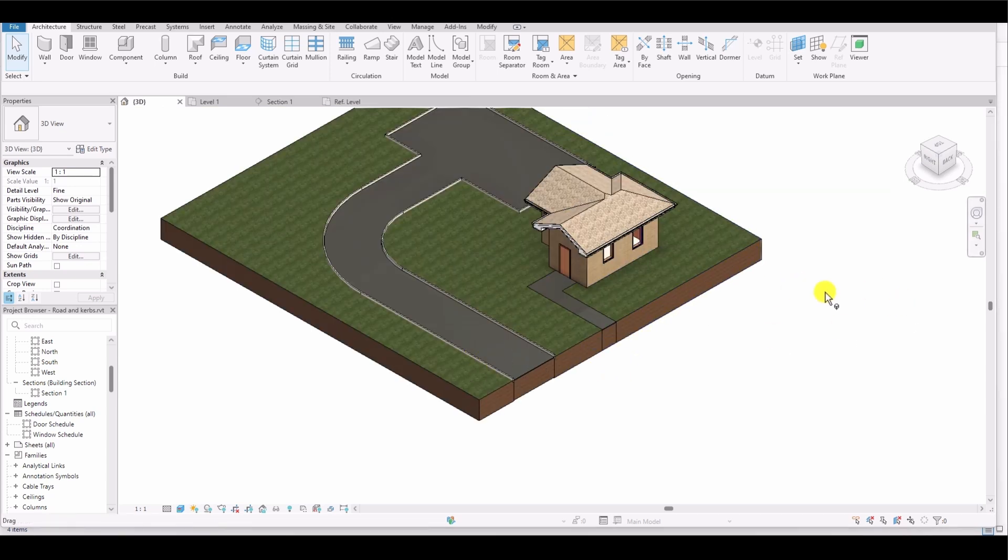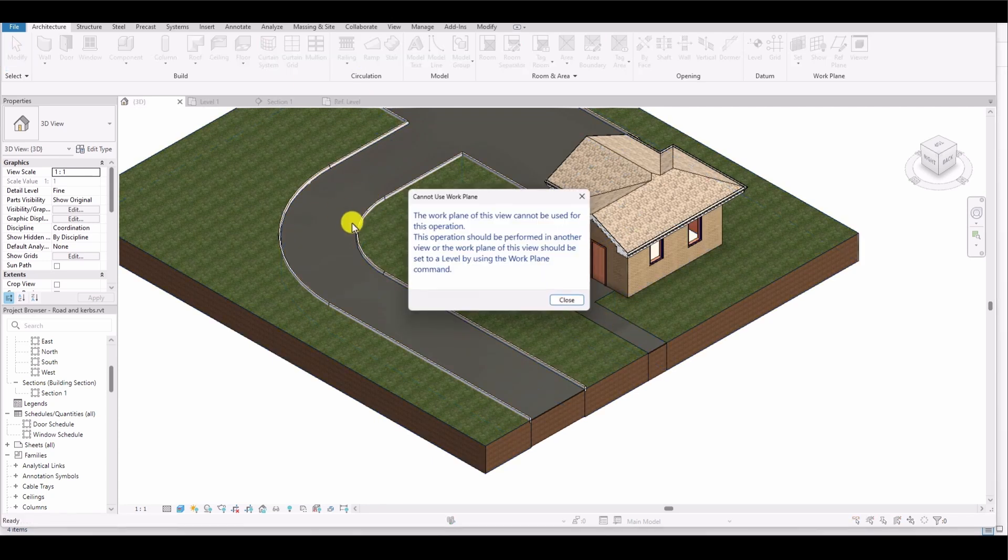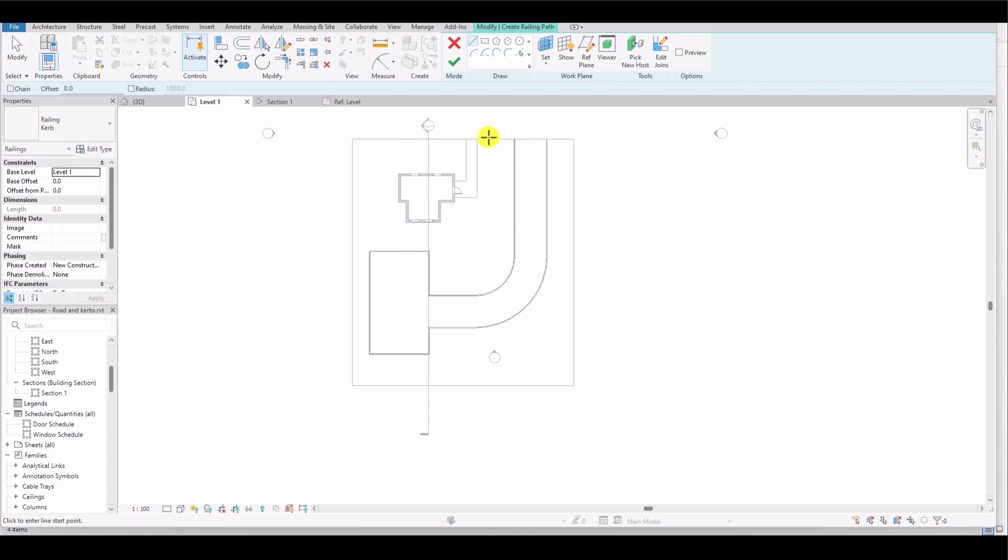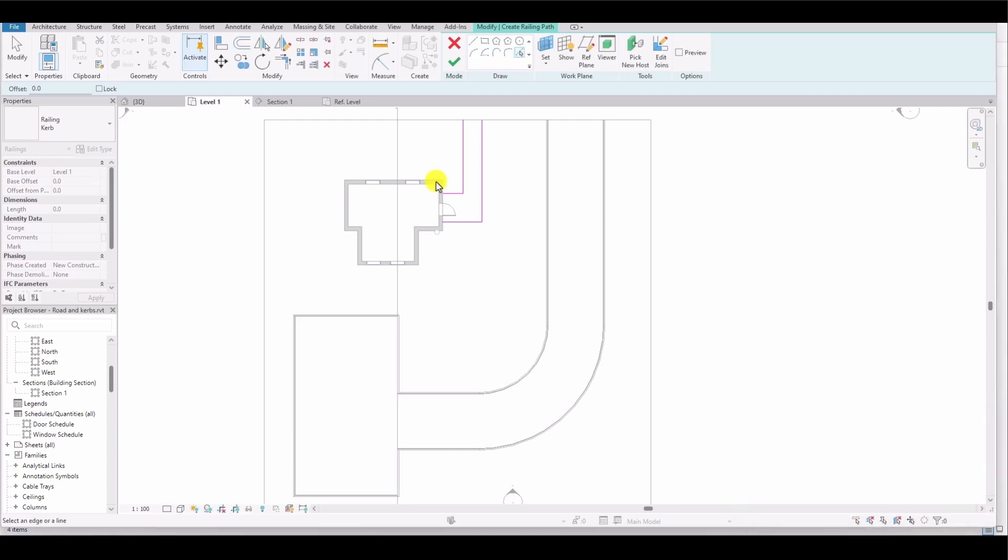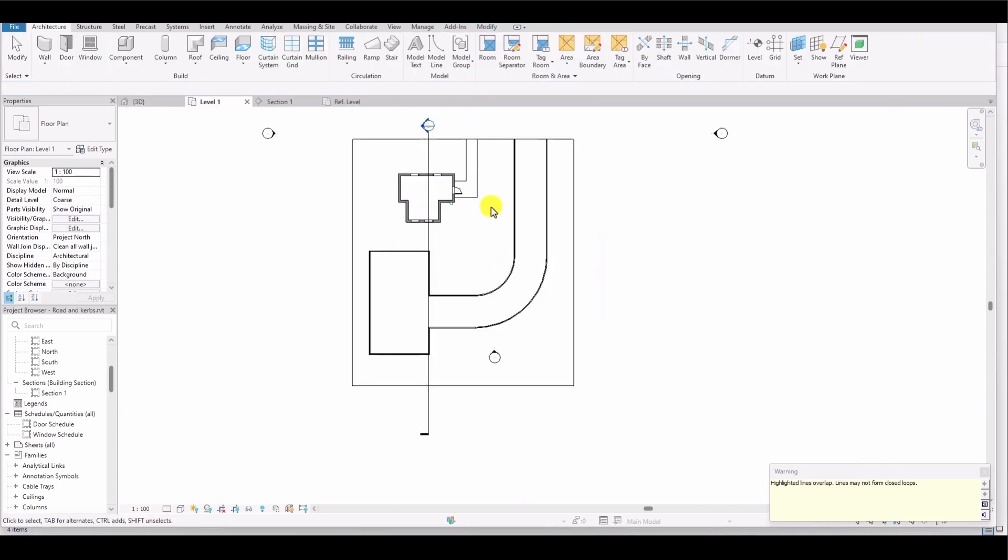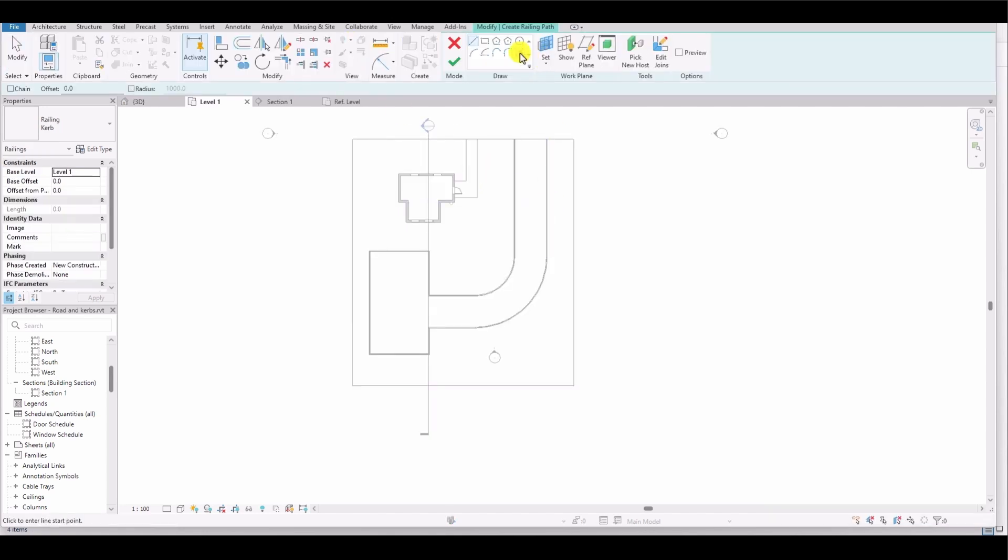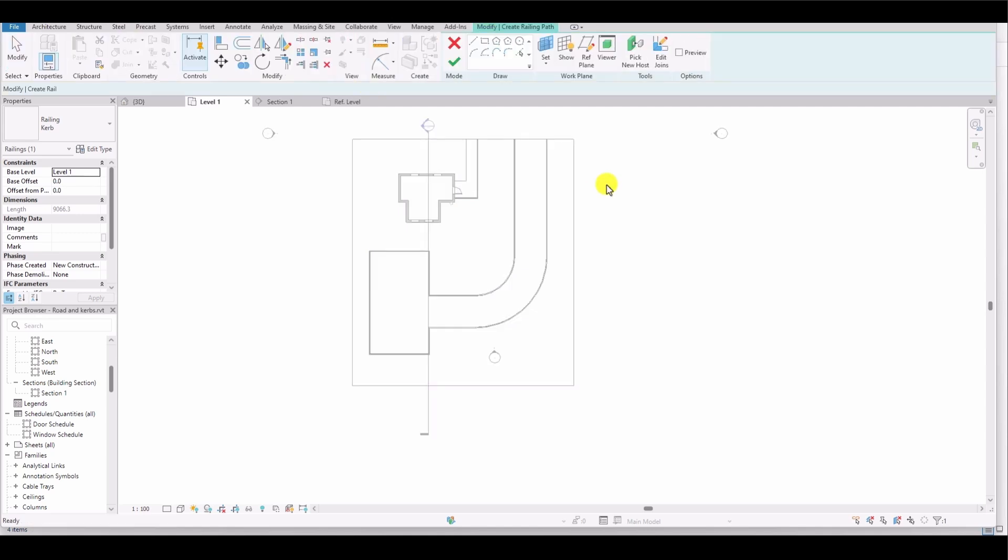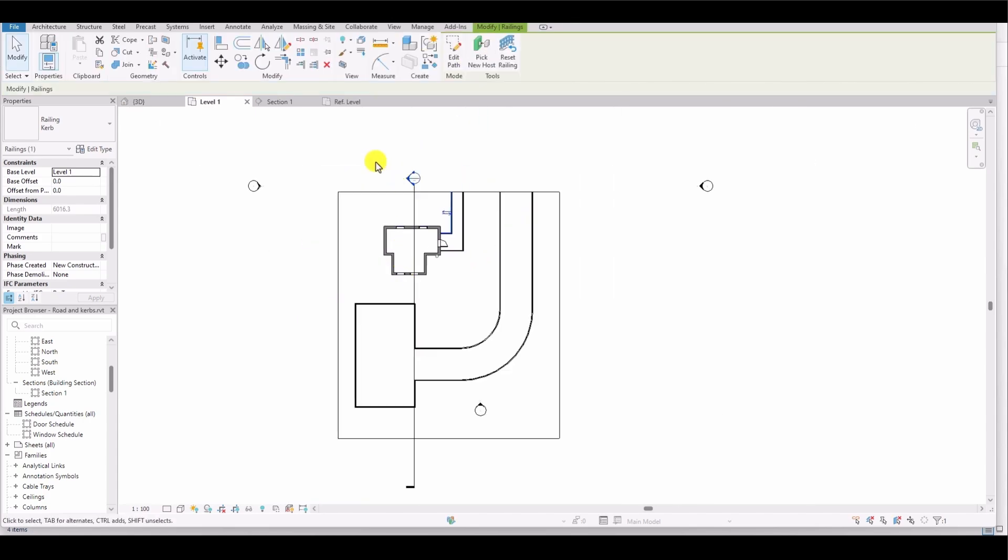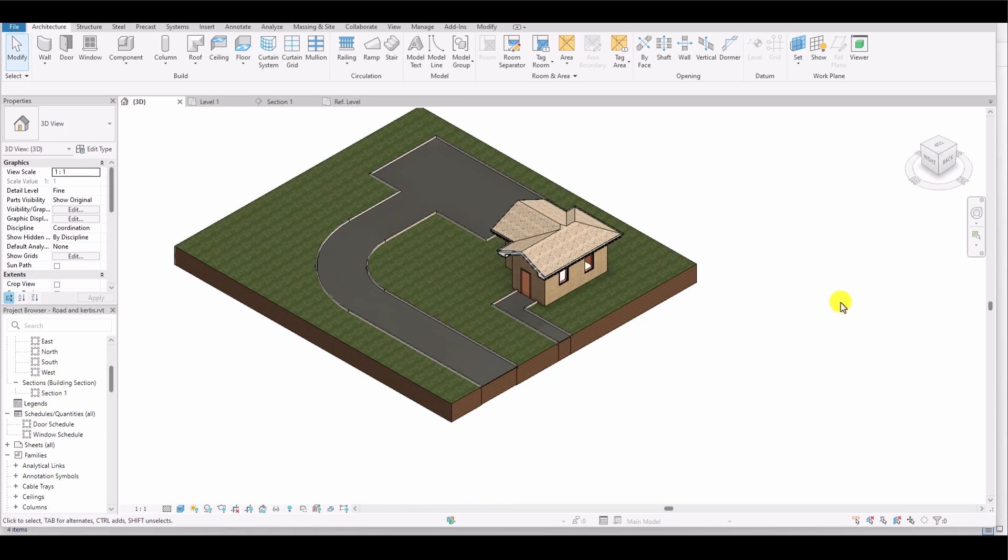Similarly, just like creating a curb for the road, I would like to create a curb for the path. First, I go to Level 1, select the Railing tool, and then choose the Pick Lines option. I select the path boundaries and click OK. However, a pop-up message appears, saying, 'The railing must be a single connected sketch.' To resolve this, I click Continue, discard the current selection, and then go back to the Railing tool to select the path boundaries one by one. As you can see now, a curb has been created on both sides of the path as well.